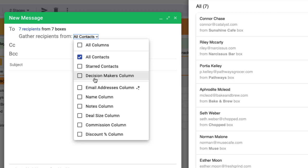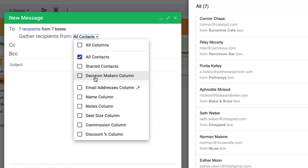We could also use any other column that has the email addresses, but we recommend using Streak contacts. Check out the previous lessons on contacts and organizations to learn more.